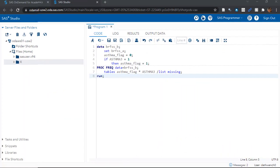Here we are in the SAS On Demand for Academics, or SAS ODA, environment. If you need help setting up your free account in SAS ODA, you can take my free online course called Getting Started with SAS ODA. Pretty logical. I'll link you to it in the description.